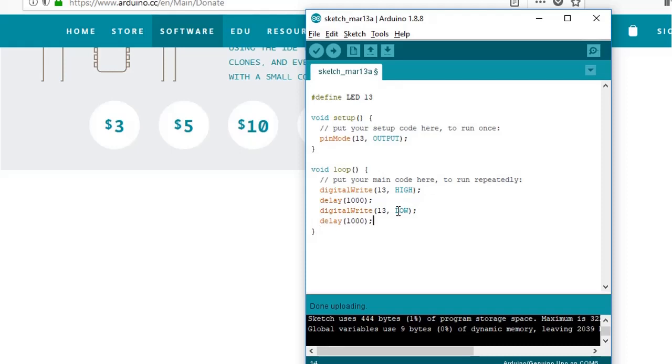The instruction to turn on the LED is digitalWrite, and in bracket you need to give on which pin. We are using the variable LED. In fact, you can also write the pin number directly.